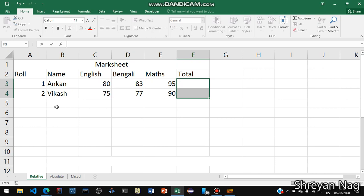Relative referencing means that change. If we set a particular formula in a particular set of rows, then the formula gets updated every time when we drag and select or use the autofill feature to use the formula repetitively. So first of all we are going to see how to implement the relative. You can see here in this marksheet workbook that there are the following columns: Roll, Name, English, Bengali, Maths and Total.